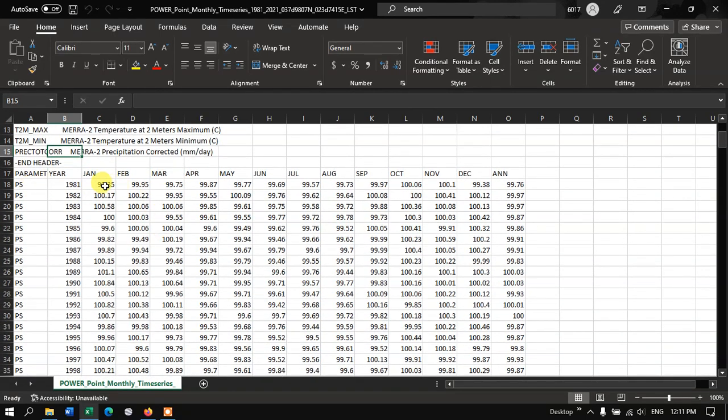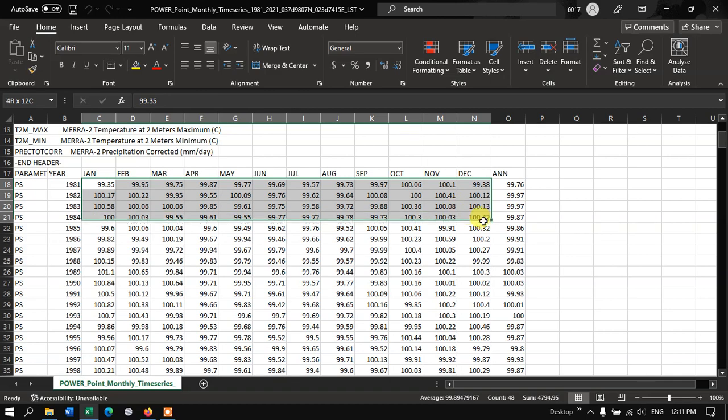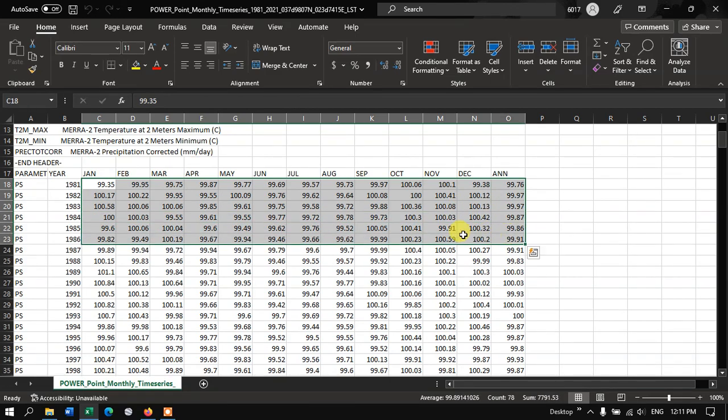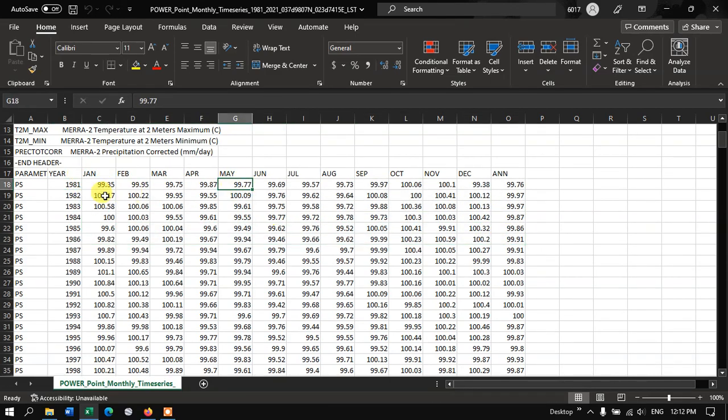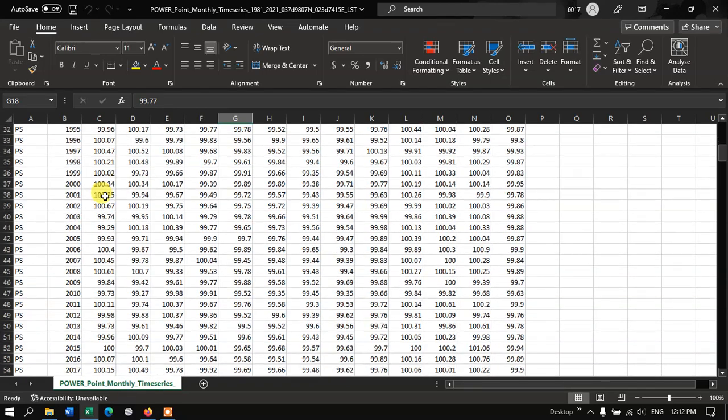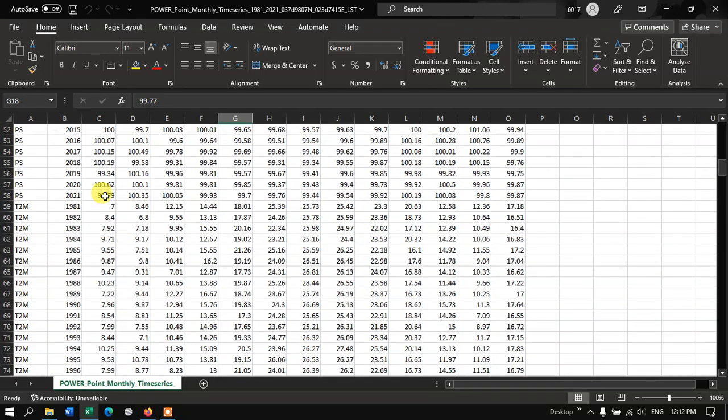So you can find the Pressure parameter for each of the months. Let me move on to the next option. Here you can find the Temperature.